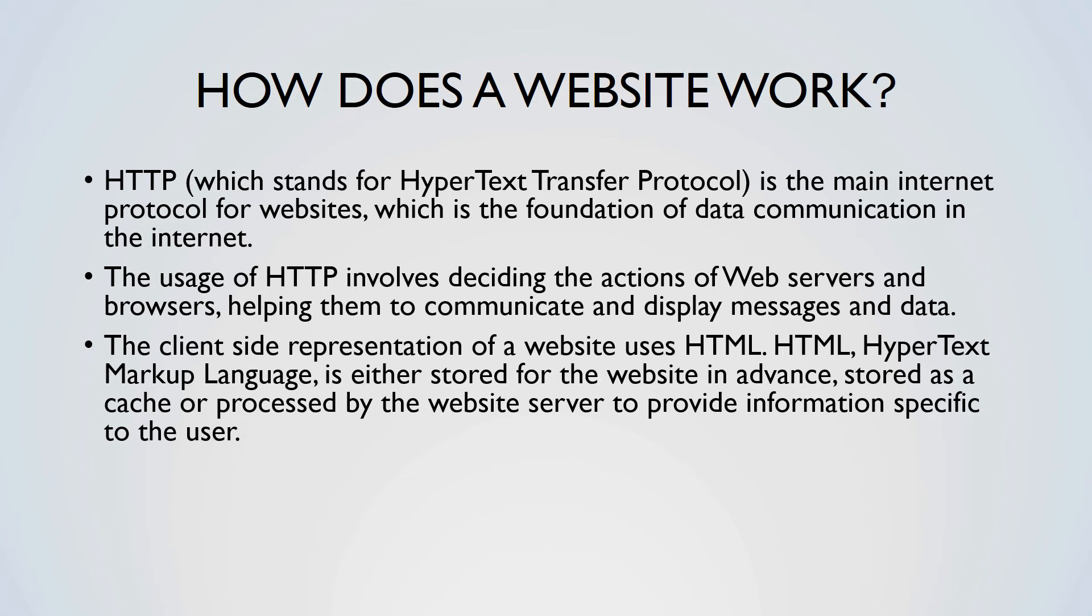Your computer displays websites in HTML, but some additional data may require support for other languages such as JavaScript, or web browser extensions such as Adobe Flash.